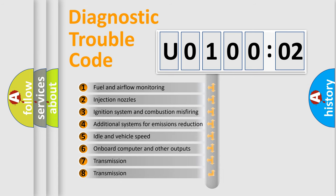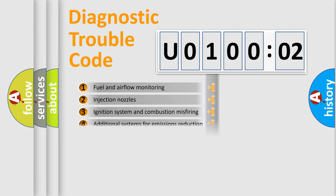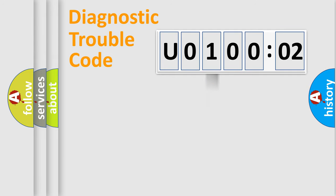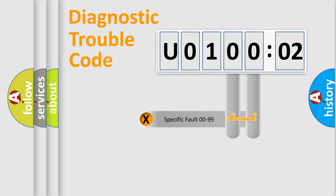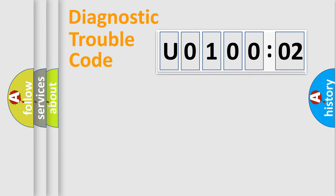The third character specifies a subset of errors. The distribution shown is valid only for the standardized DTC code. Only the last two characters define the specific fault of the group.